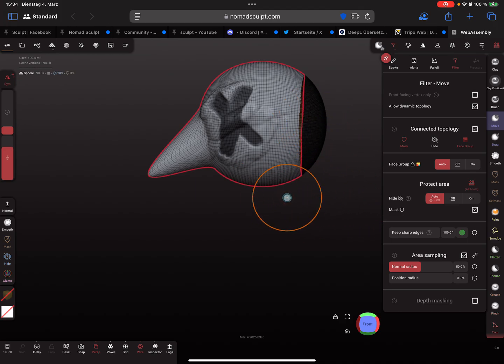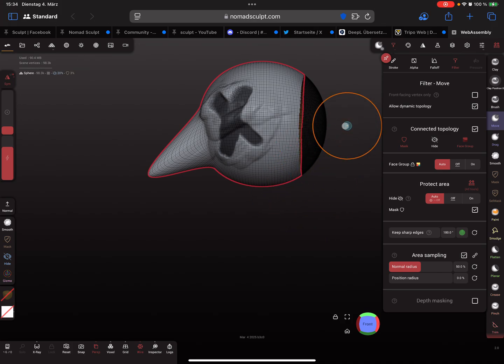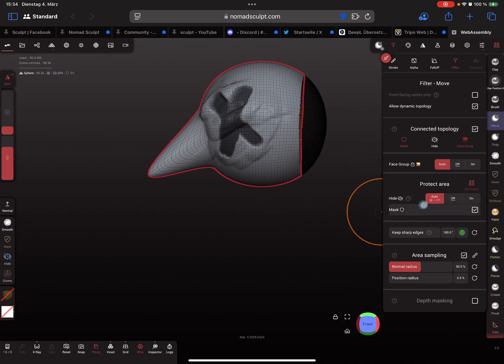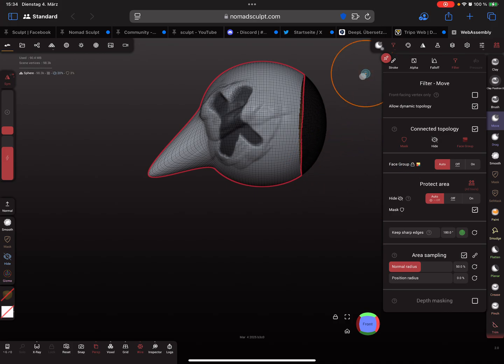Yeah, that's it for this video. Have fun with sculpting and ciao!